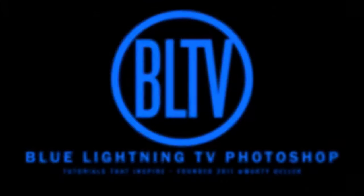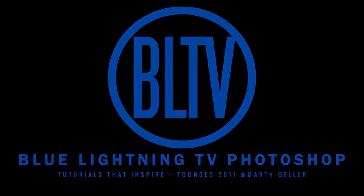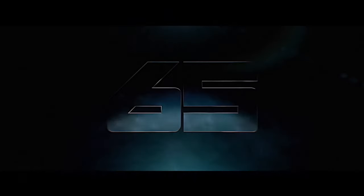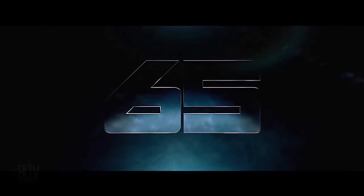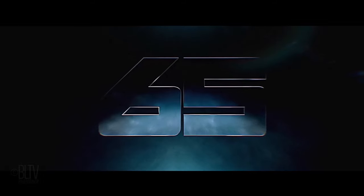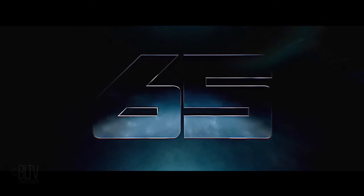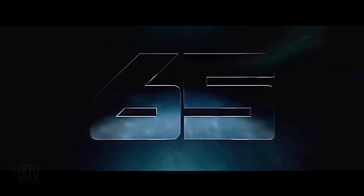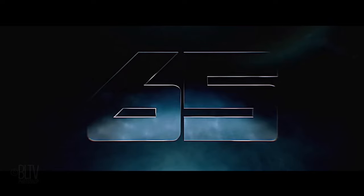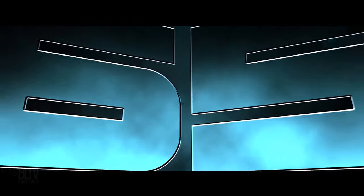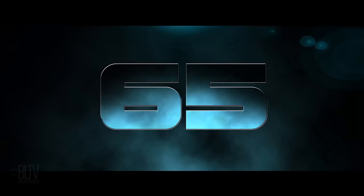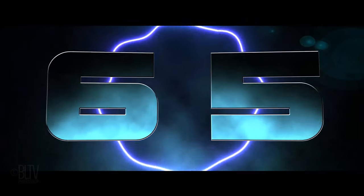Hi, this is Marty from Blue Lightning TV. The title design logo seen in the sci-fi movie trailer for 65 is simple but powerful and effective. I thought it would be fun to show you how to recreate something similar in Photoshop from scratch.